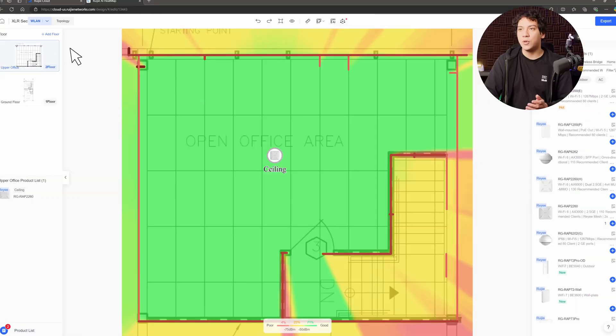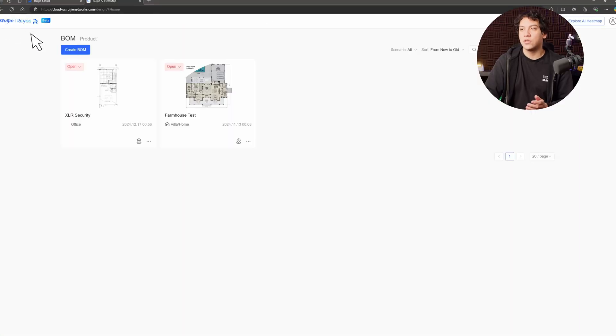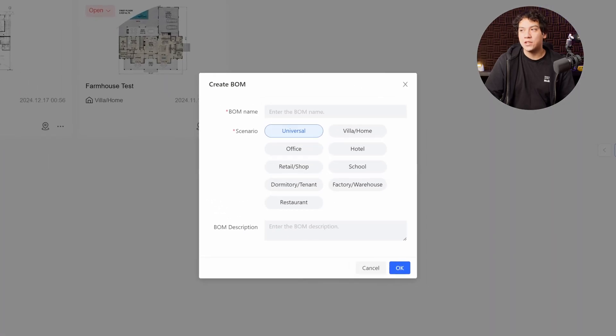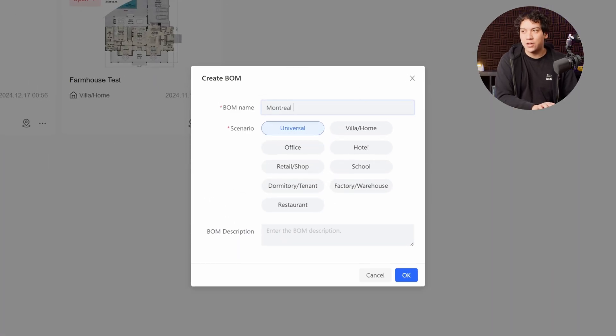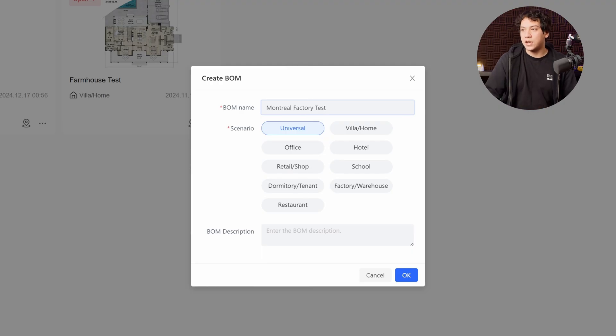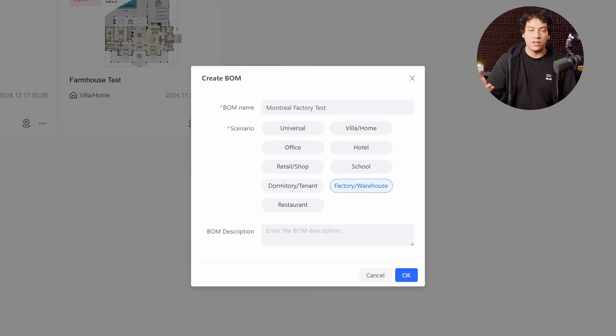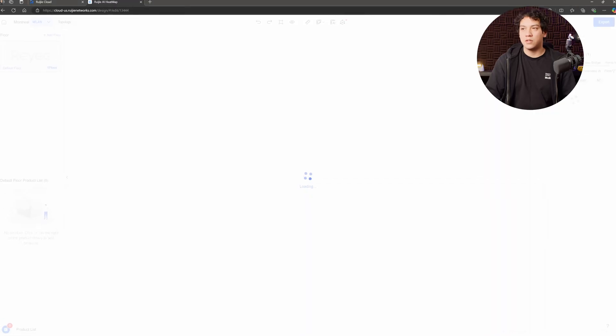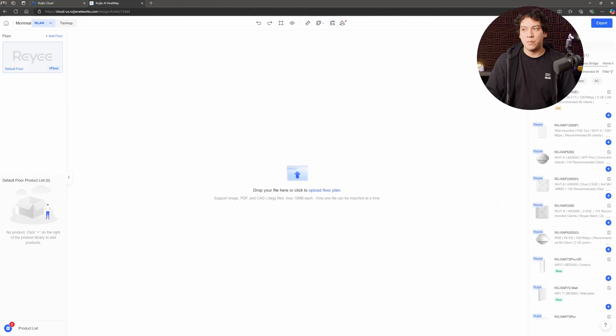But what if we had a larger facility? So instead of just a simple 1500 square foot office, what if we had a large 20,000 or 50,000 square foot factory? Let me show you how that works. So we're going to go back to the homepage and we're going to create another project. So this is Montreal factory test. All right. And I'm going to call this is a factory.